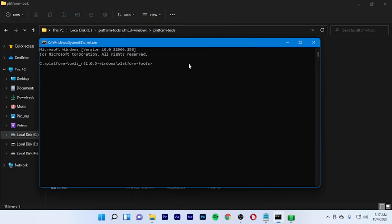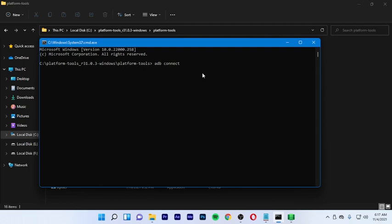Connect using ADB — type the command and paste the IP address, then press Enter. The program will connect. Once already connected, you can proceed.